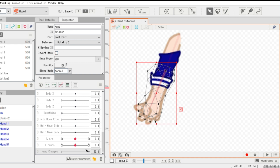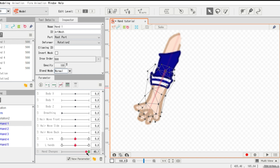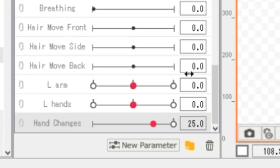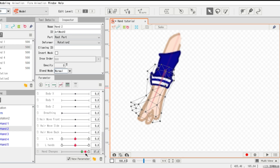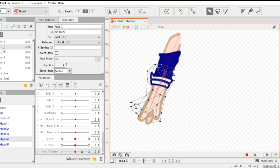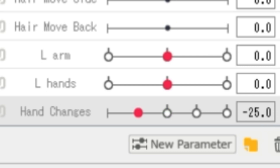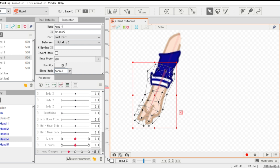Now select hand one and put a keyform. Now do it on positive 25, but you're gonna choose the other hand. Now choose another hand and put it to 0.0. Now get another hand and put it on negative 25. And for the last time, get another hand and put it on negative 50.